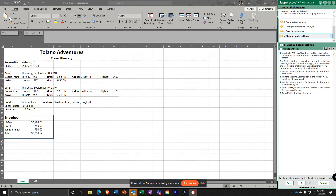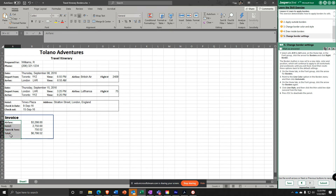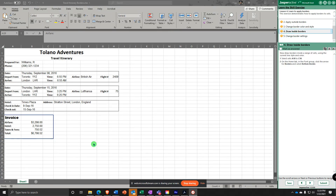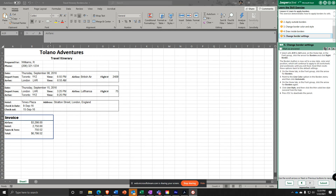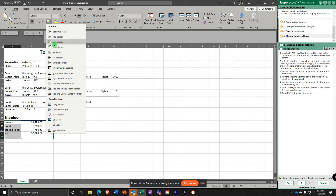The borders is now set to a new style. Next, select A19 to A23. Go to Borders and select Right Border. So A18 to C18 should have just the bottom border, and A19 to A23 gets the right border.